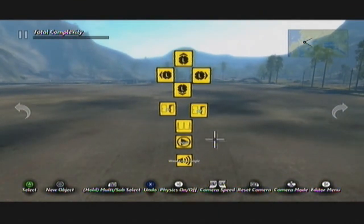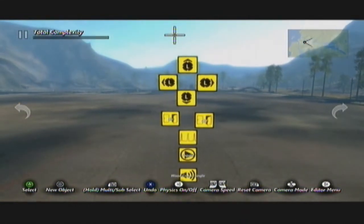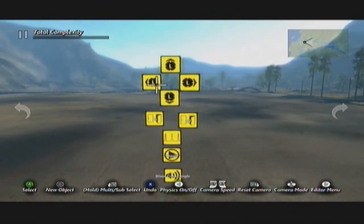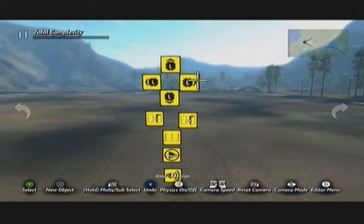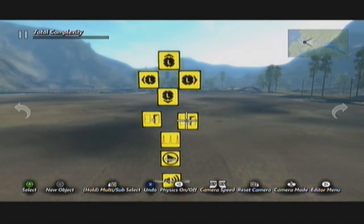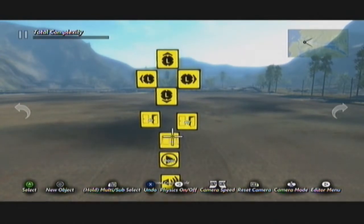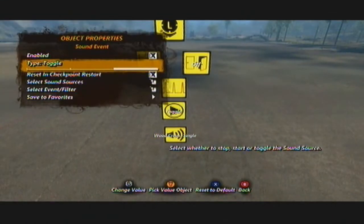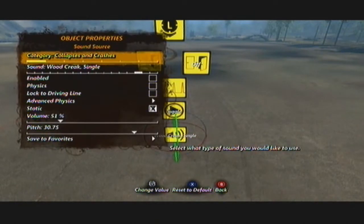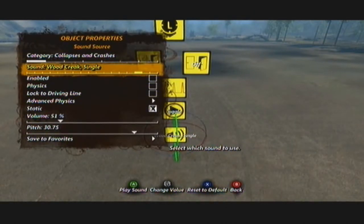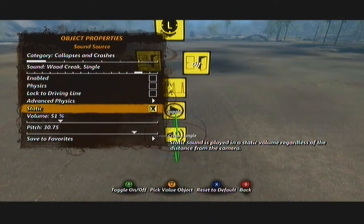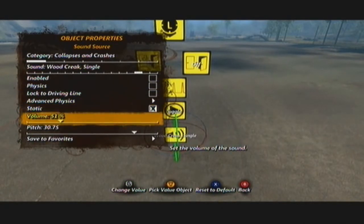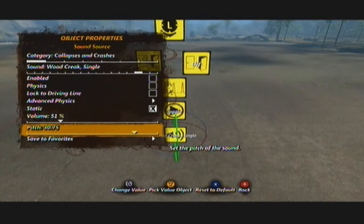I've already got everything set out here, everything should look pretty familiar. You've got your controller inputs for up, down, left and right. Two state events — one on and one off. And then an interval trigger, a sound event that's set to toggle, and your sound that you're using. For this one I'm going to use the wooden creak — always have it set to static. Volume and pitch are all preference, that's something you've got to work out yourself.